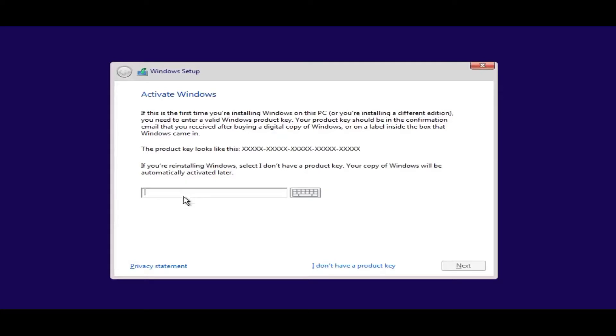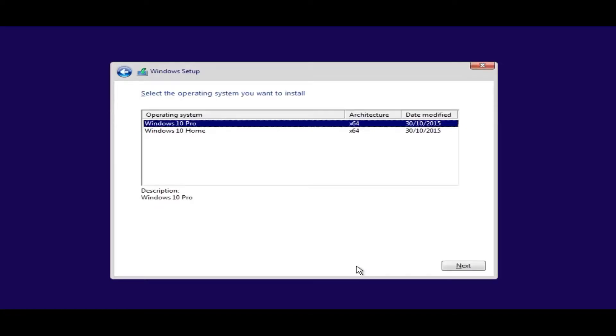Now we need to put in our product key here. Now if you've got your Windows 10 product key you can put it in here. I'm going to skip this part by clicking I don't have a product key. I'm going to install Windows 10 Pro, go next.